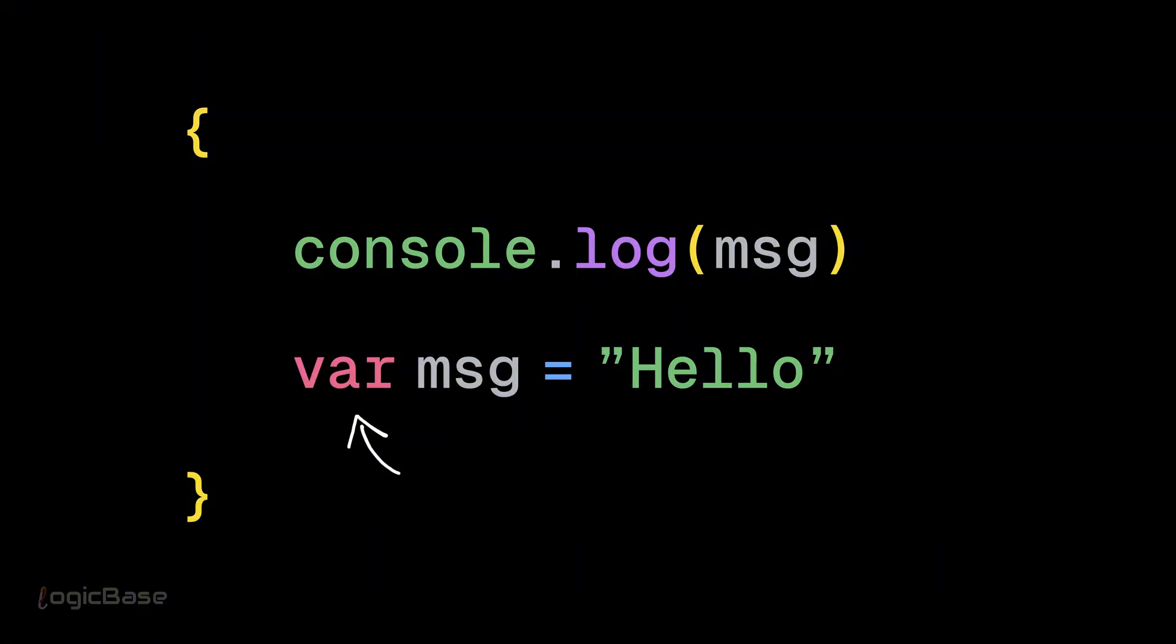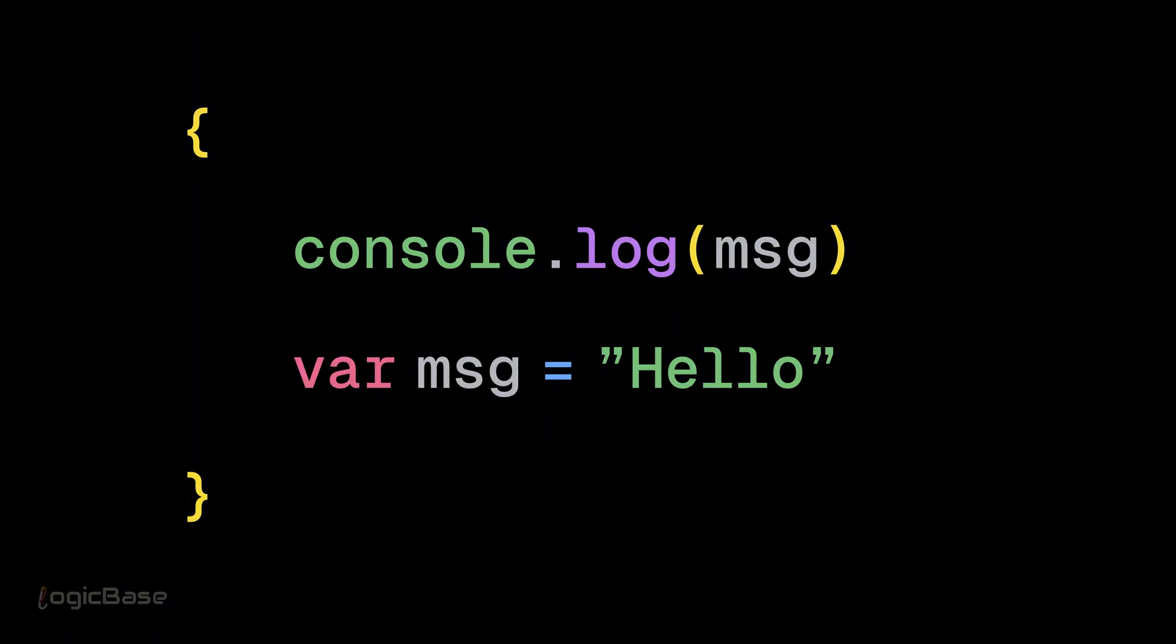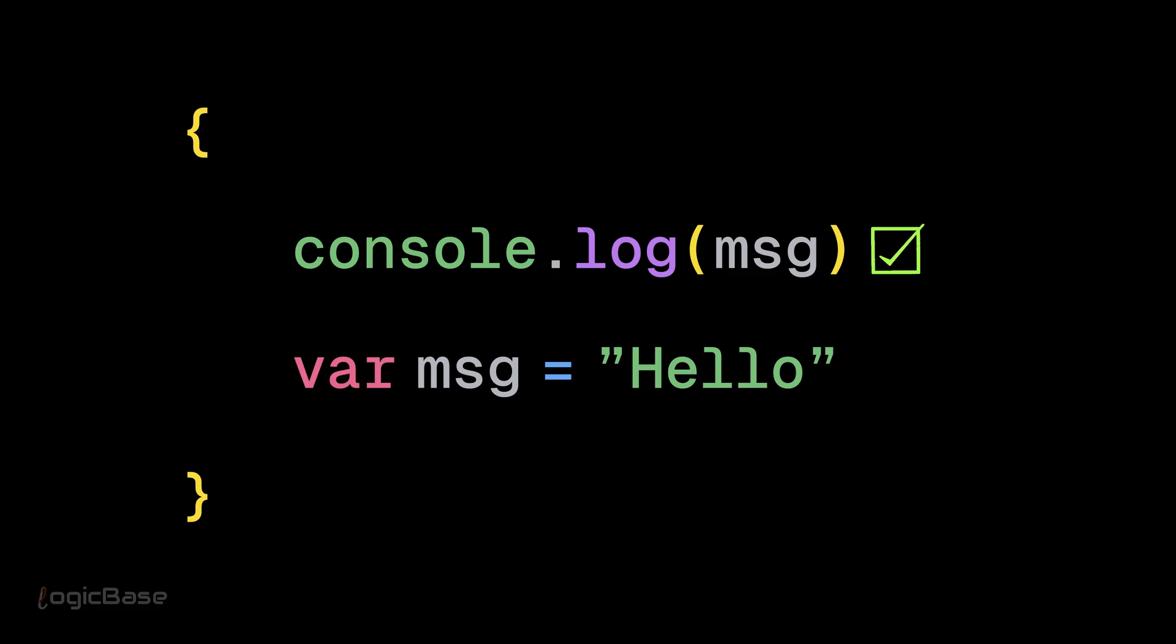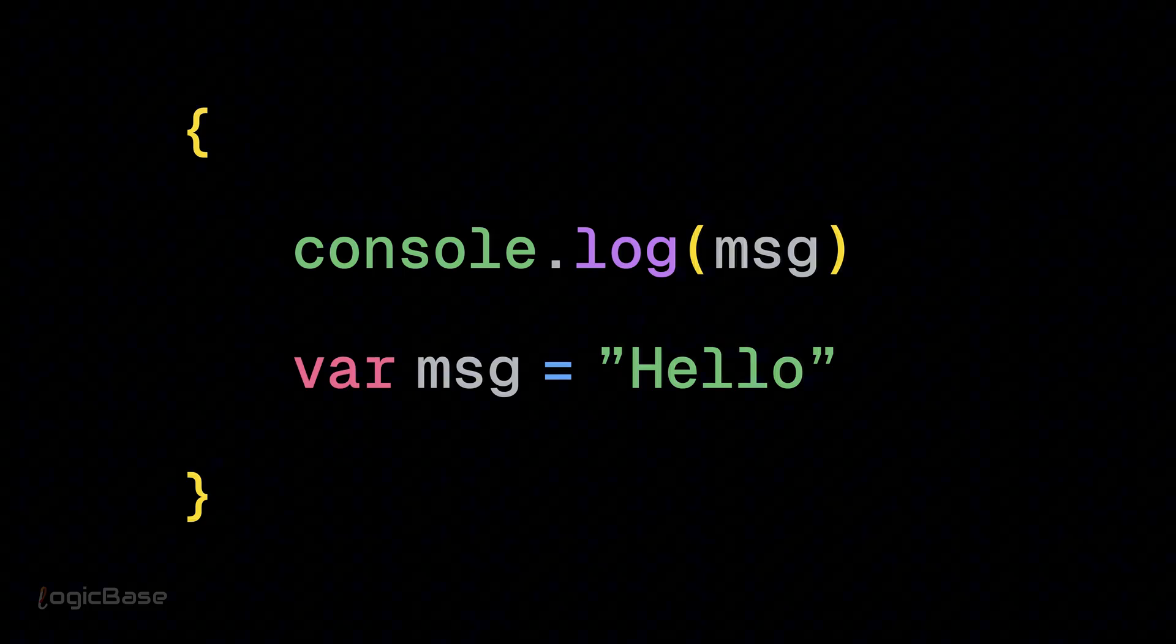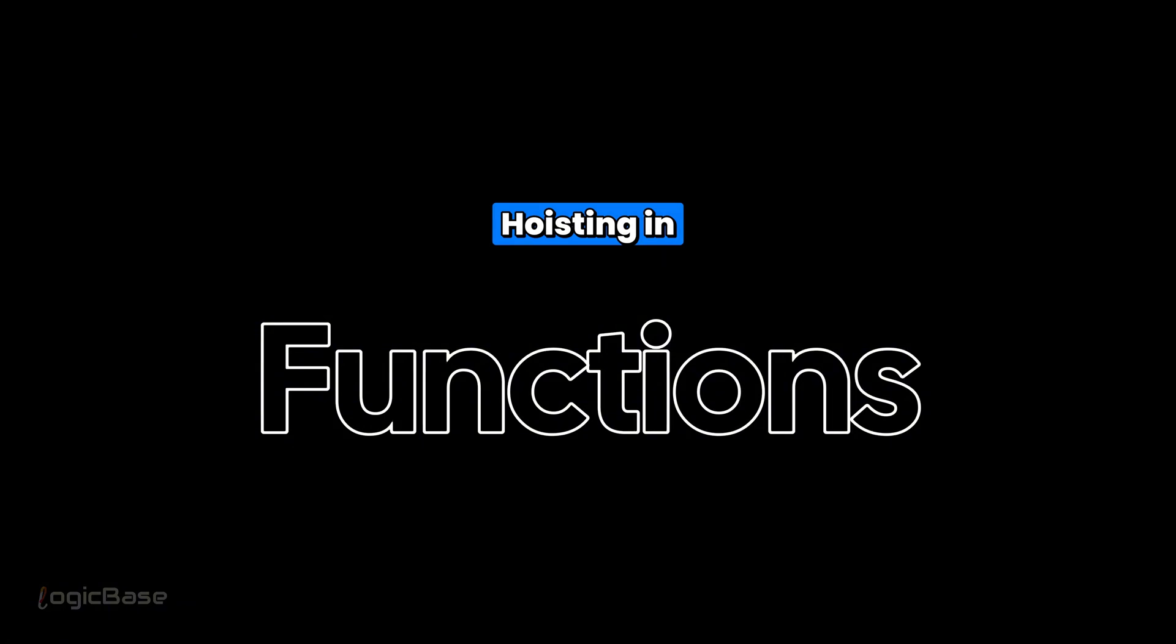And var is function scoped, not block scoped. So it still works badly, even inside a block. Simple. Now, see what happens for functions.